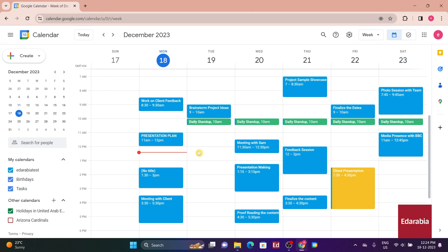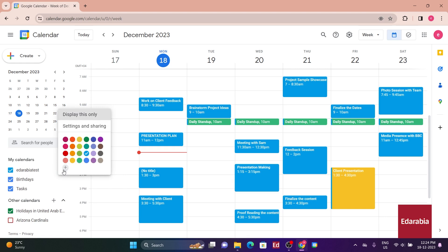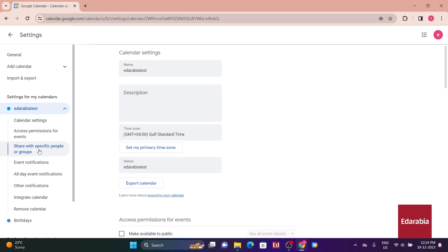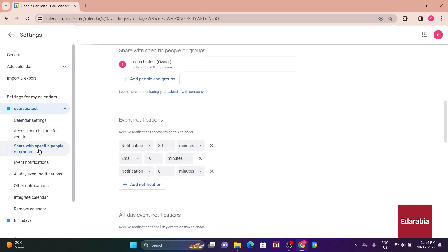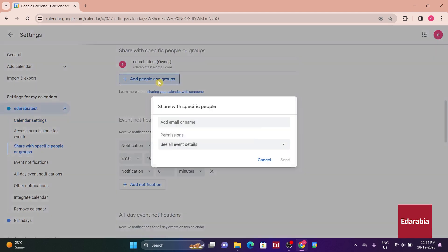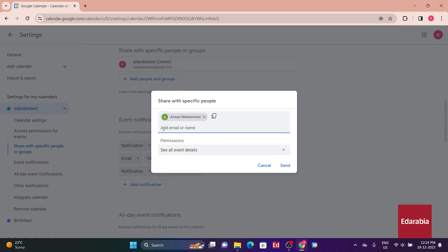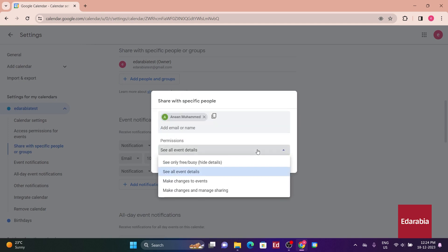To set this up, hover over the calendar on the left-hand side that you wish to share, click on the ellipsis, and select Settings. Within the Settings menu, click on Share with Specific People, where you can add individuals by entering their email addresses. Additionally, you can specify the permissions you want to grant, ranging from simply sharing your free and busy times to providing full control over your calendar.